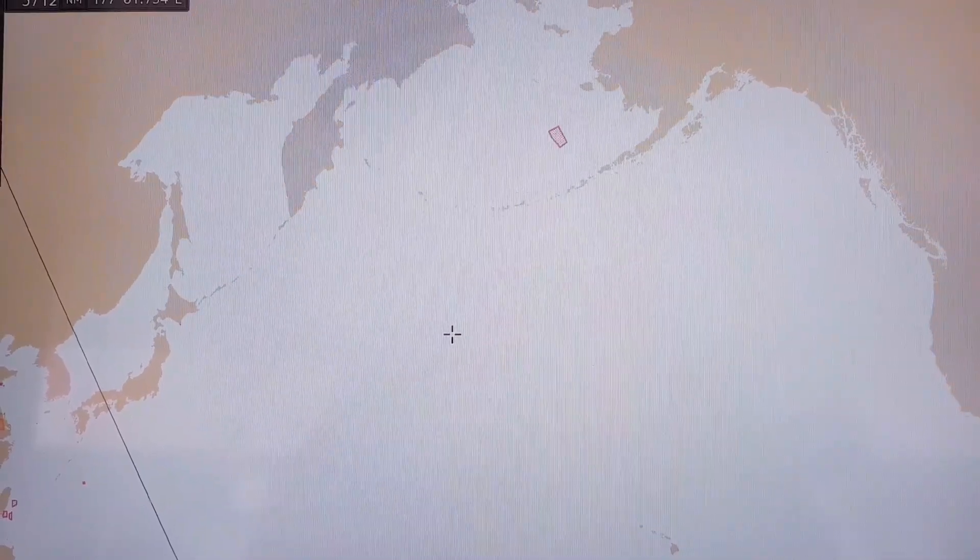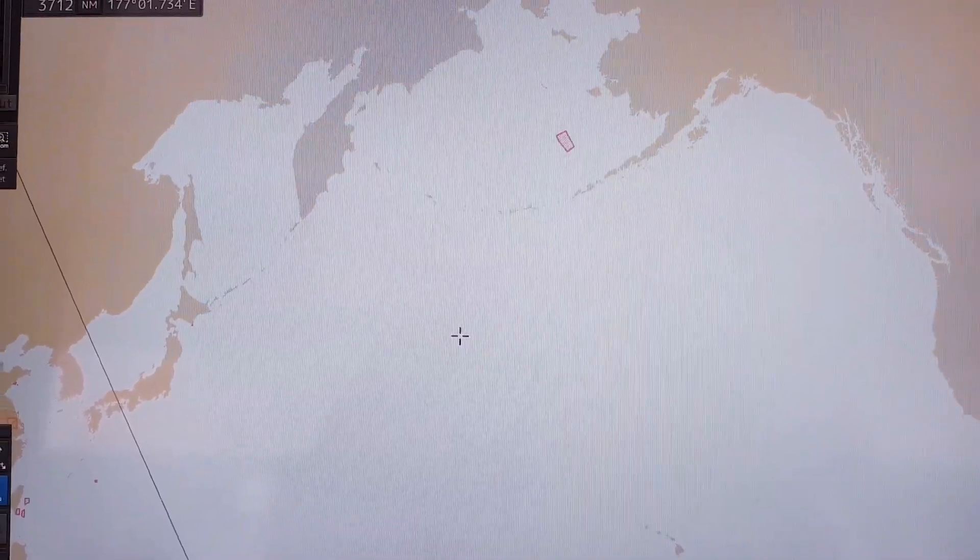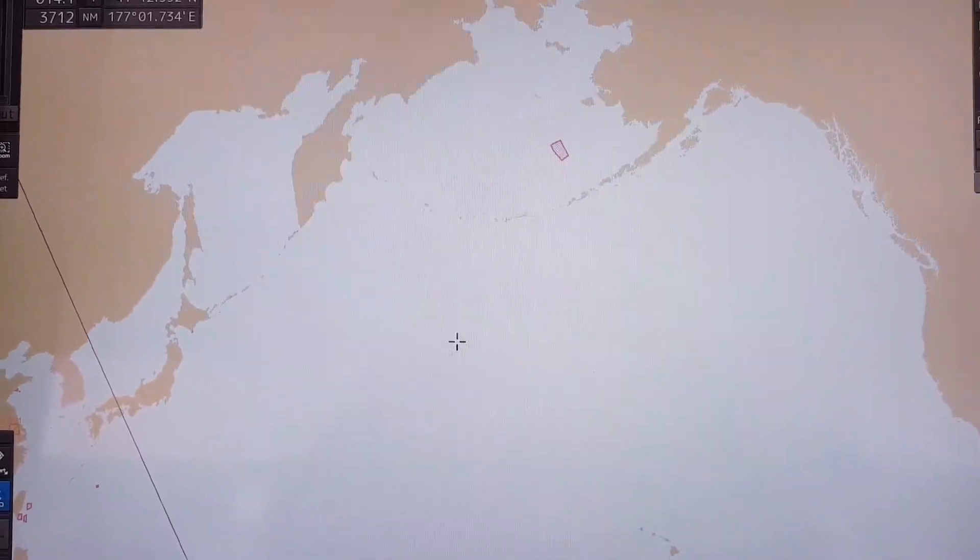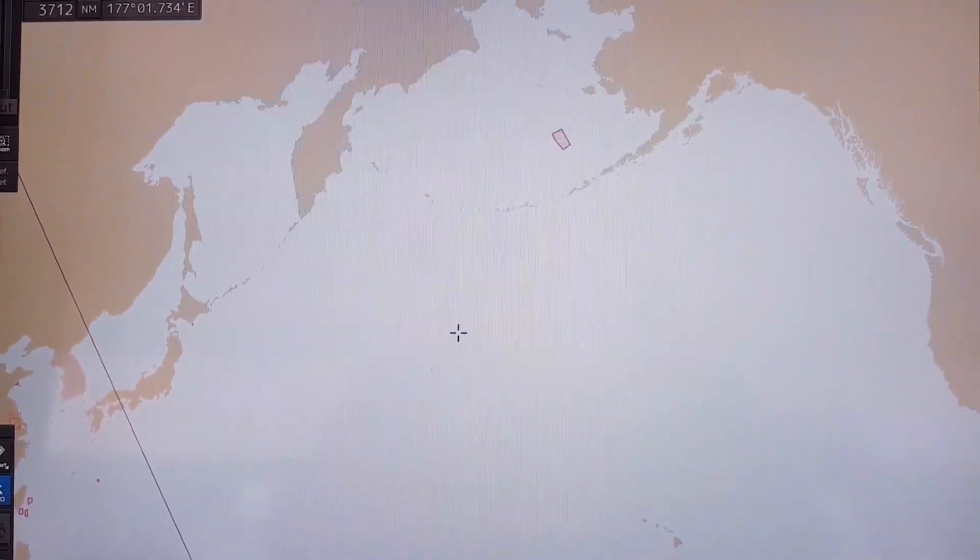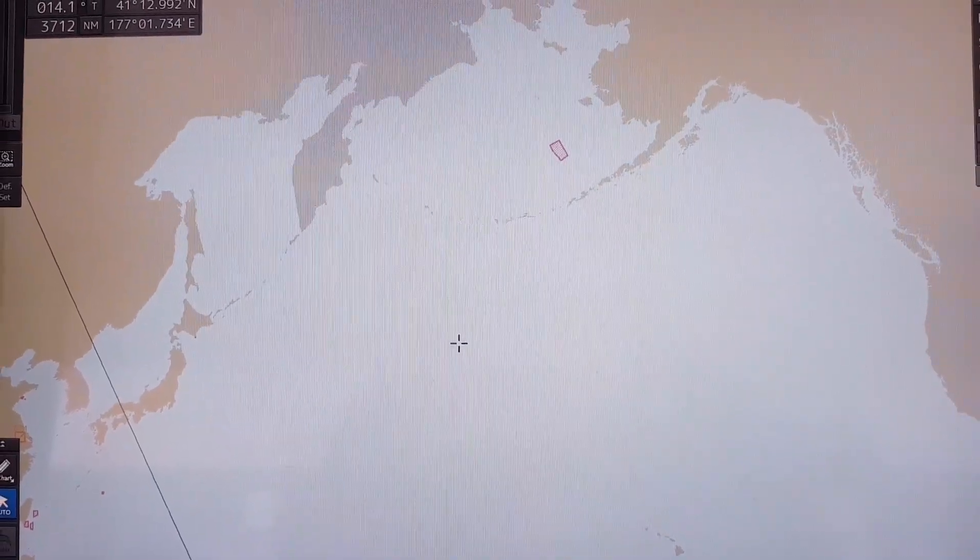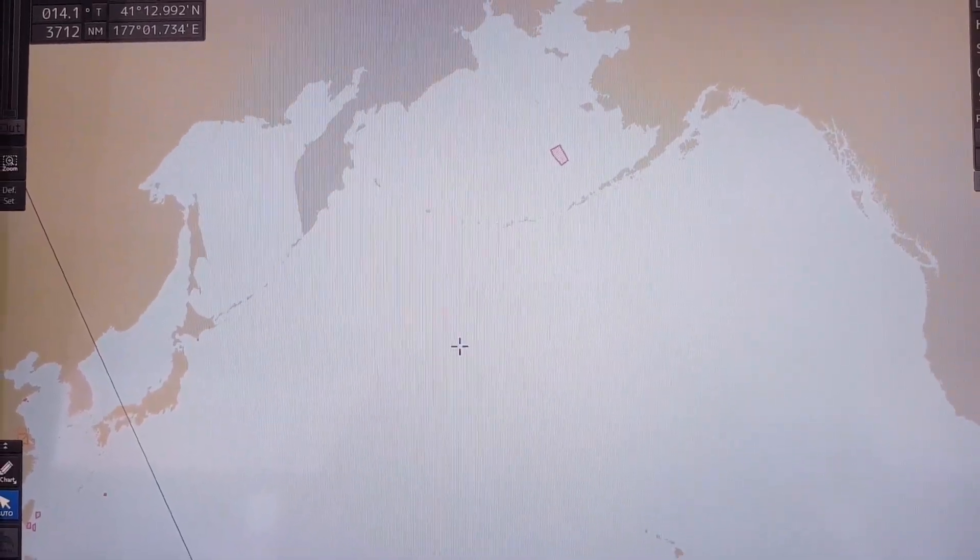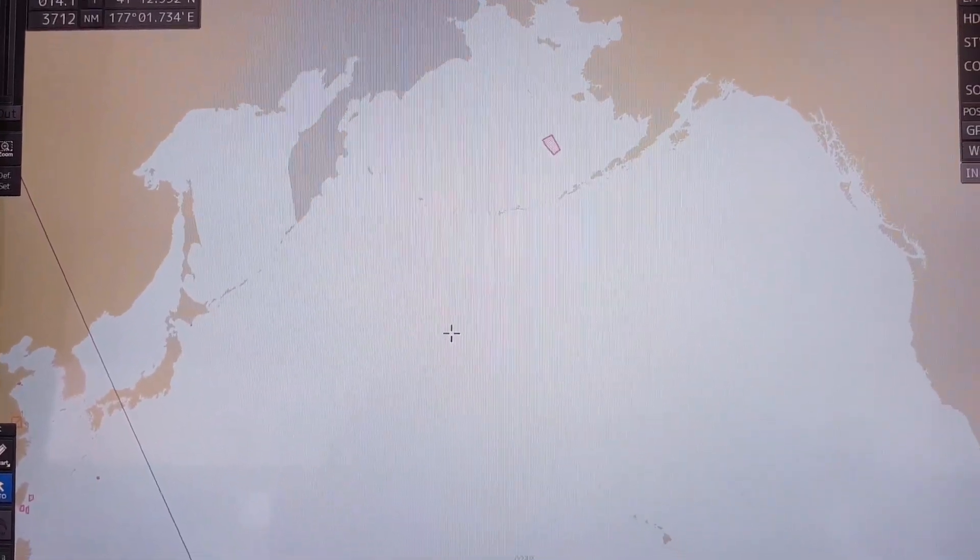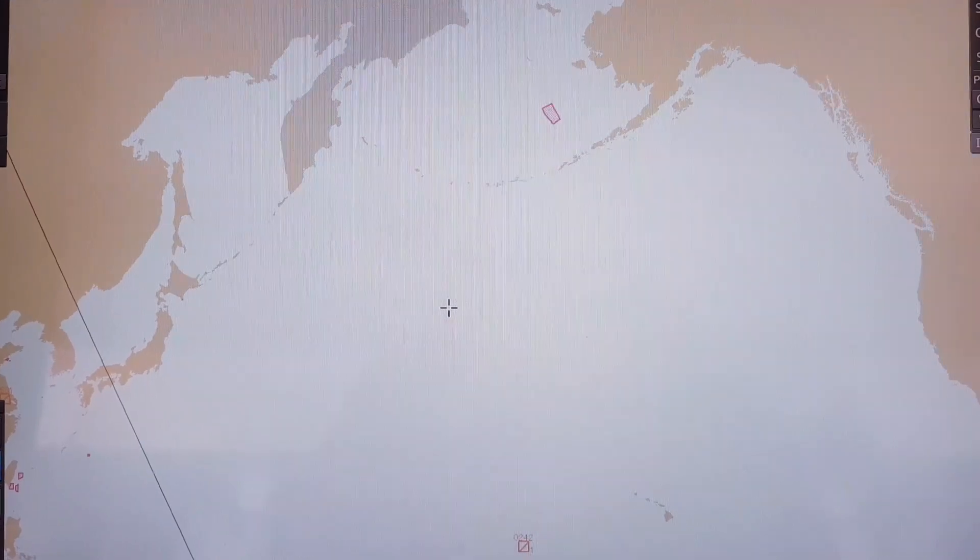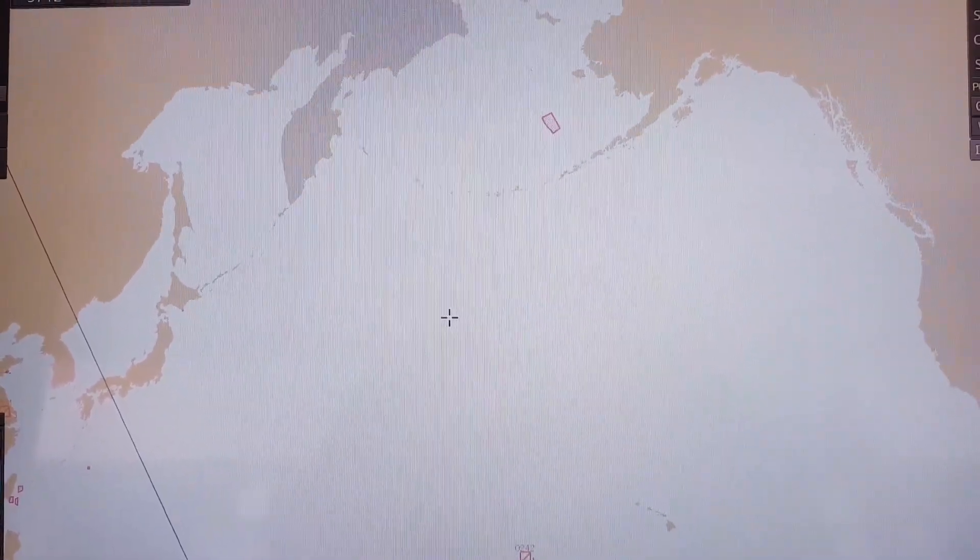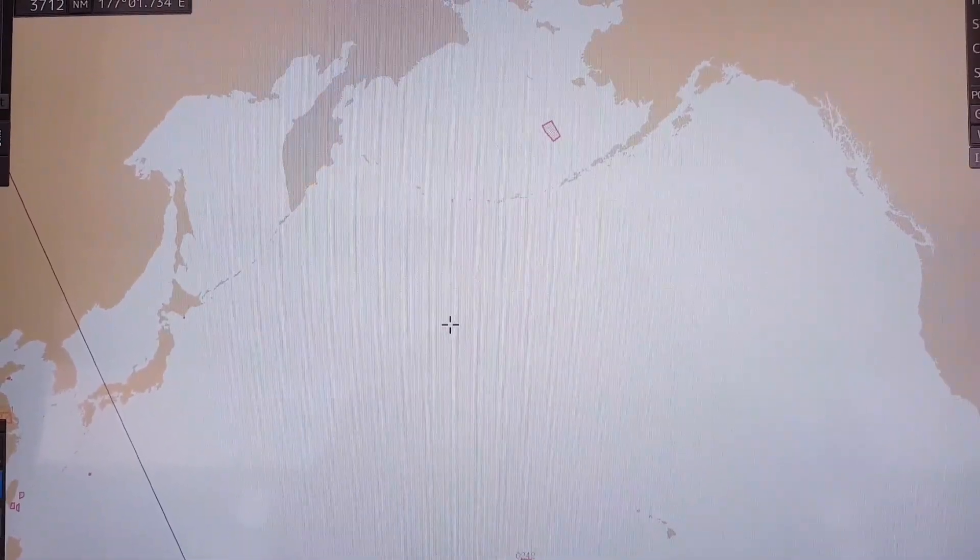Hello everyone, welcome back to my channel. In this short video today I'm going to show you how to create a great circle for the passage plan on JRC ECDIS model Gen 9201. Normally when the vessel has planned to cross through the ocean and you want to create the great circle for some waypoints...